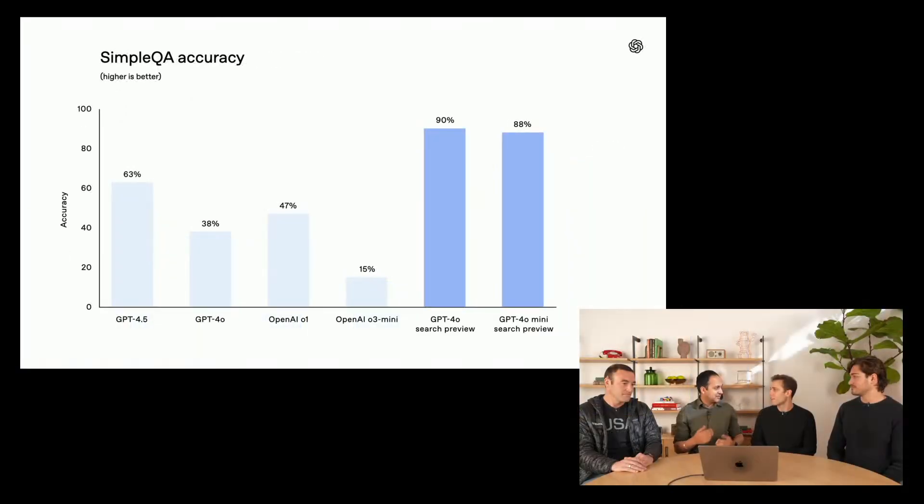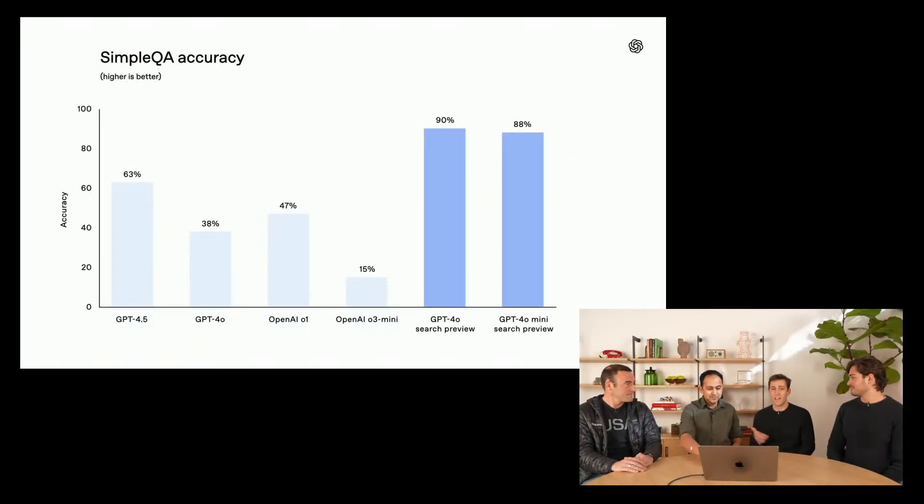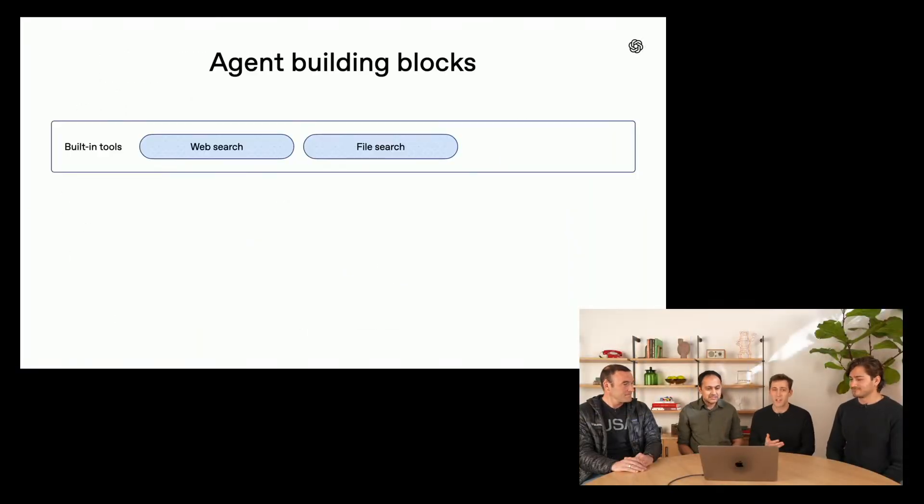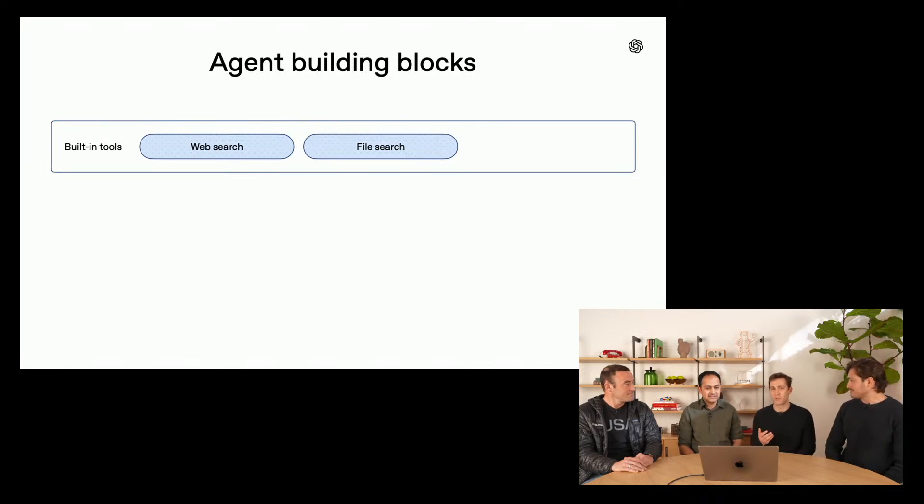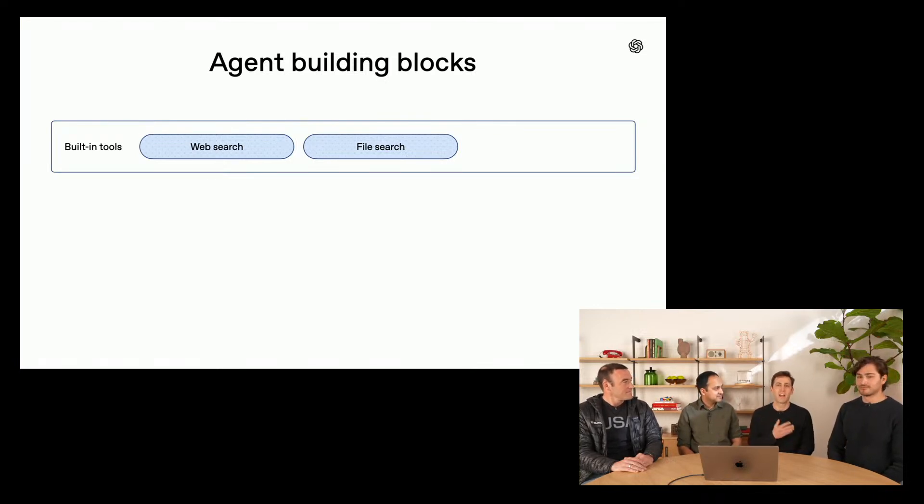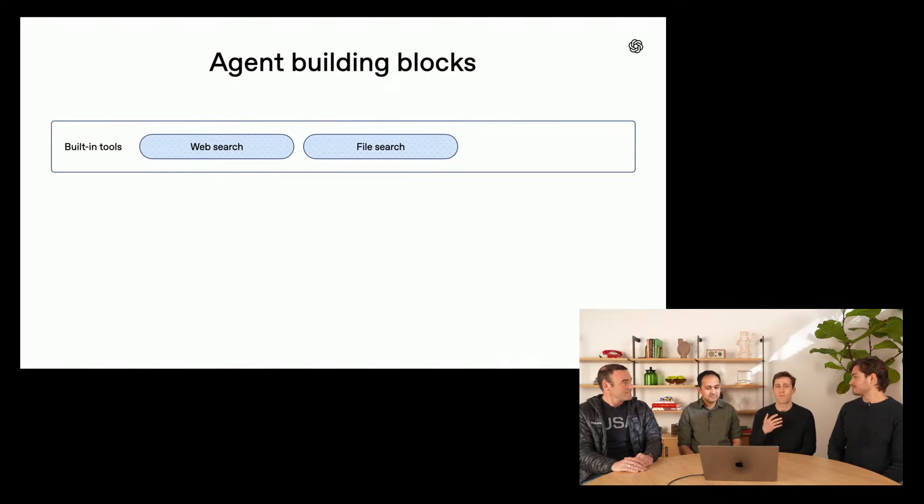The second tool is actually my favorite tool, and this is the file search tool. We launched the file search tool last year in the Assistants API as a way for developers to upload, chunk, embed their documents, and then do rag really easily over those documents. Now we're really excited to be launching two new features in the file search tool today. The first is metadata filtering.